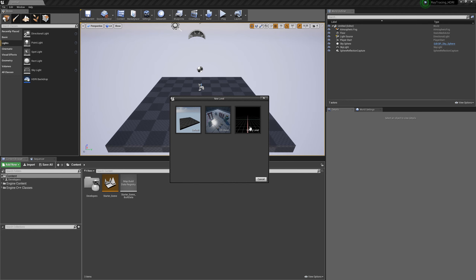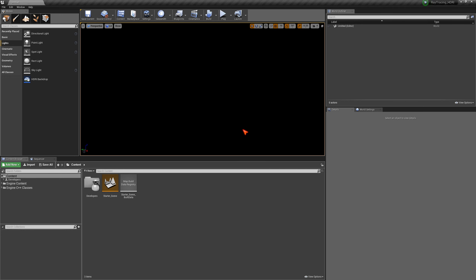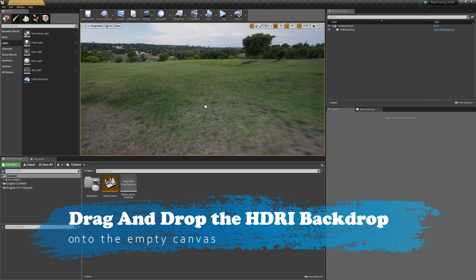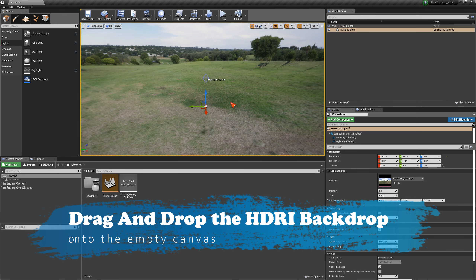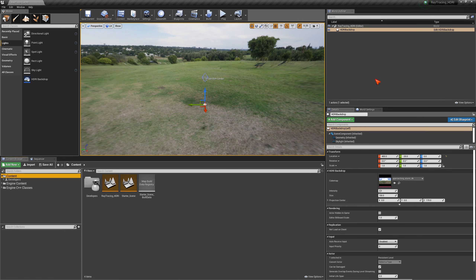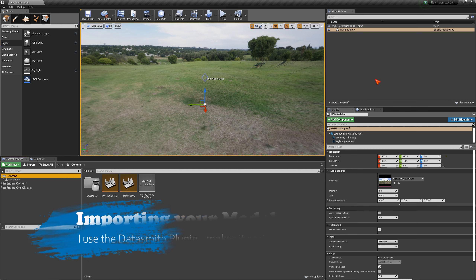I'm going to start a new level from scratch with an empty level. I drag and drop the HDRI backdrop into the editor — and this is how it looks. In the next step I'll show you how to import a 3D model using Datasmith.